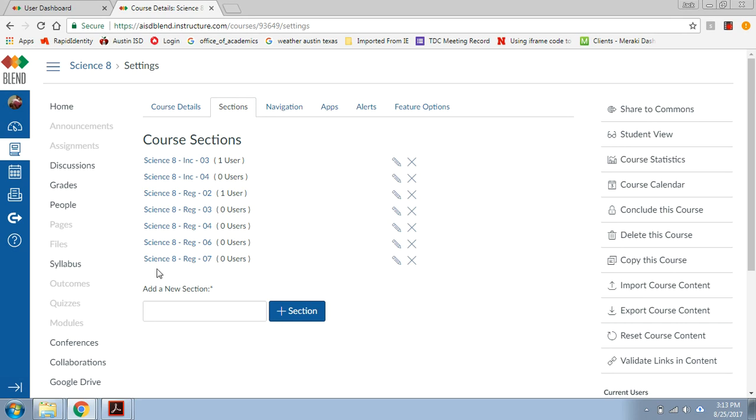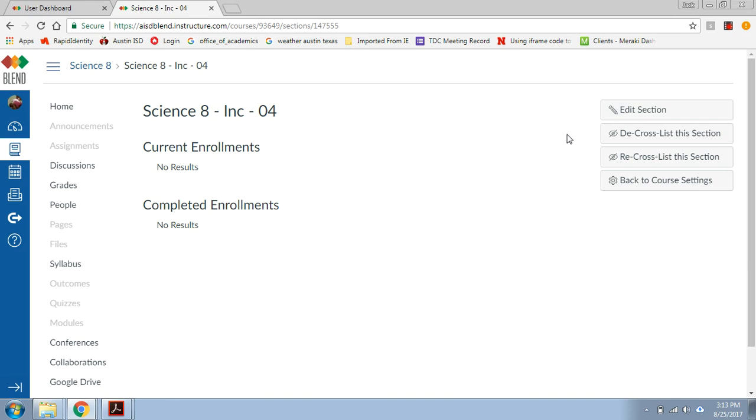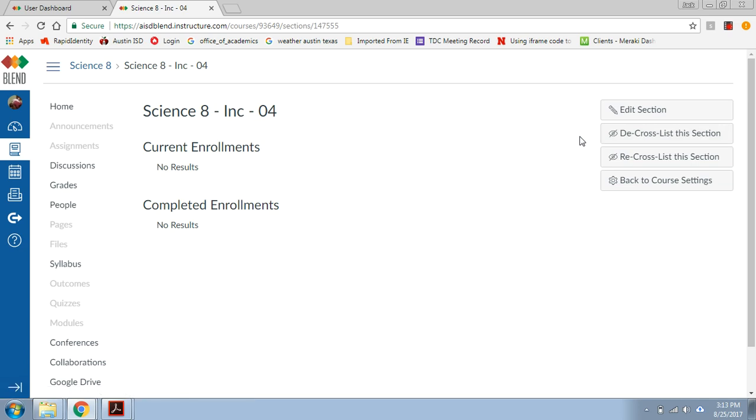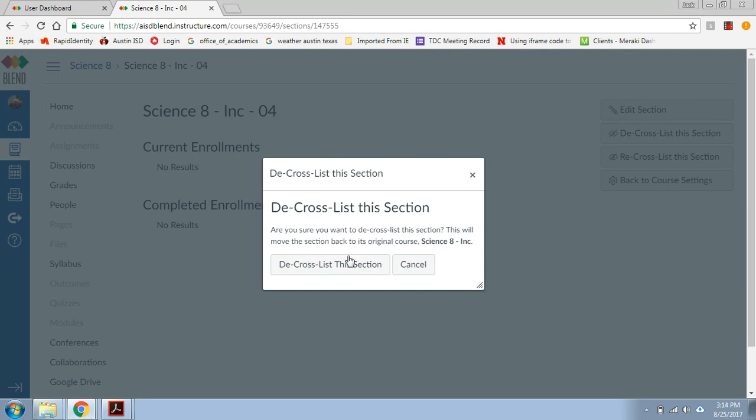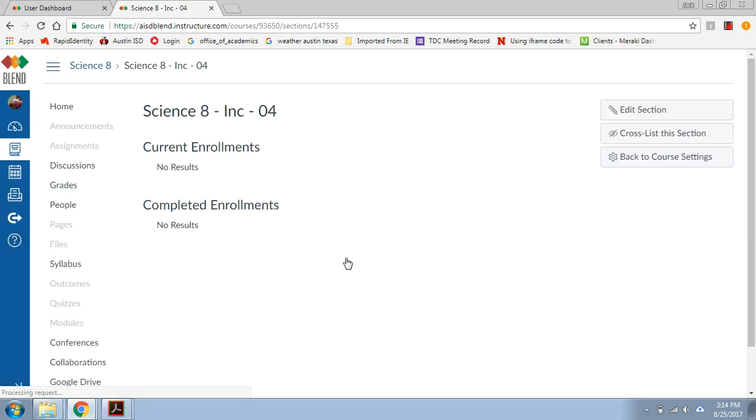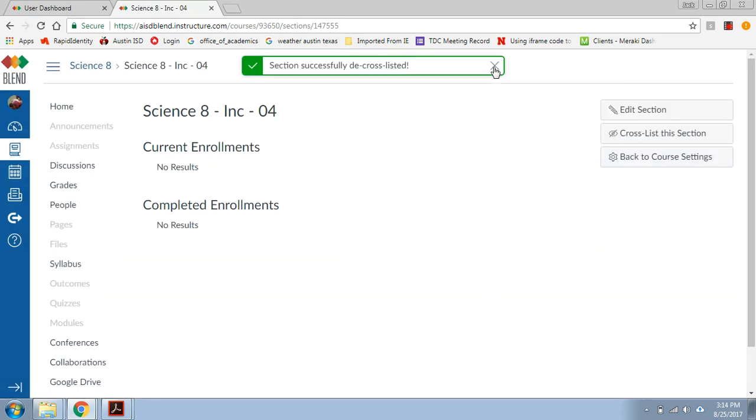So that's just about it. The last thing I want to show you is, let's say you made a mistake, you realize that you actually didn't want to send this section over here, then click on it. You'll see lots of kids here. This says no results for enrollments, but you'll see a list of your students. But if this is a mistake, I want to undo it. If I just hit de-cross-list, it's going to send it back, it's going to move the section back to its original course, the inclusion one. That's how I would do that. So that's how you would cross-list.